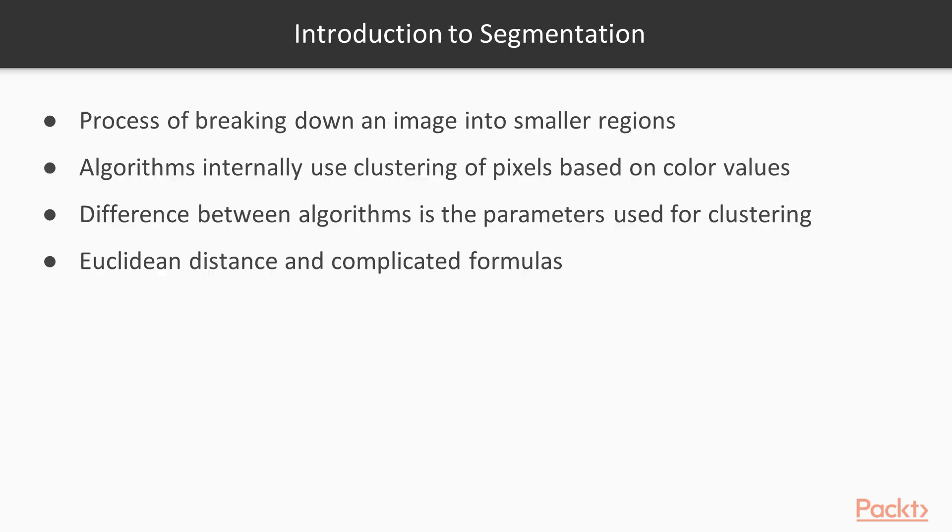In this video we will learn about the contour image and watershed image using the contour detection algorithm and watershed algorithm. Segmenting an image is the process of breaking down an image into smaller regions that individually hold meaningful information and help us understand the overall content of the image.